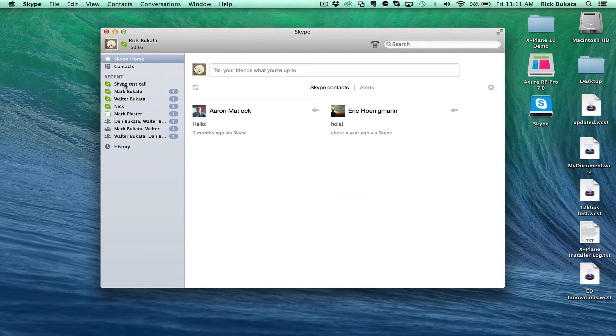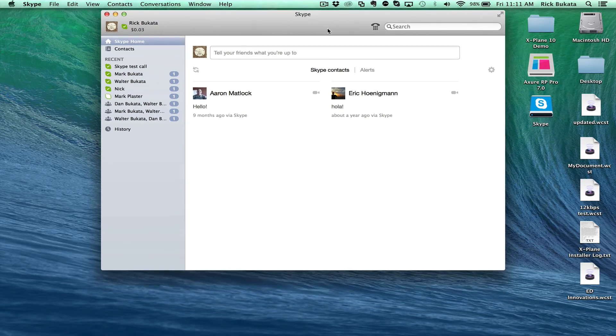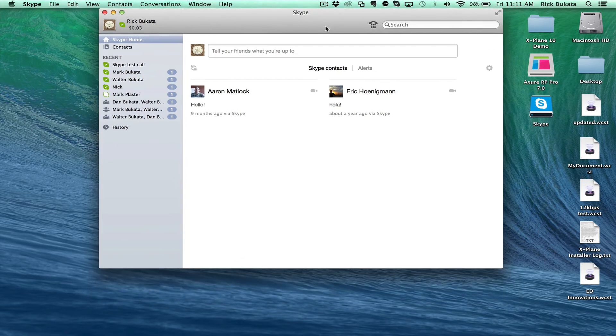That's how you set up Skype for Macintosh, and I hope that helps. Thanks.